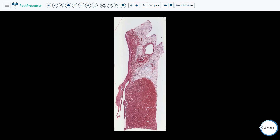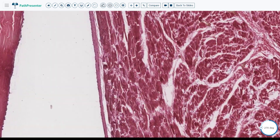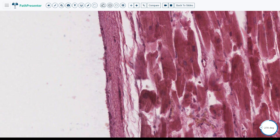Let's take a look at higher power at the endocardium. The endocardium is composed of the endothelium and subendothelium. The endothelial cells line the inside of the left ventricle right here. The subendothelium is this area right here, and it is composed of elastin and collagen.